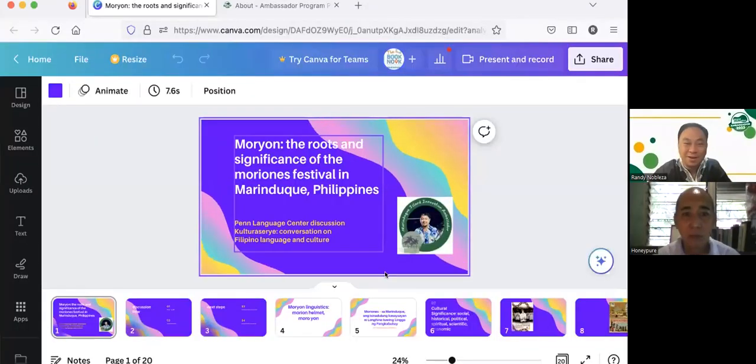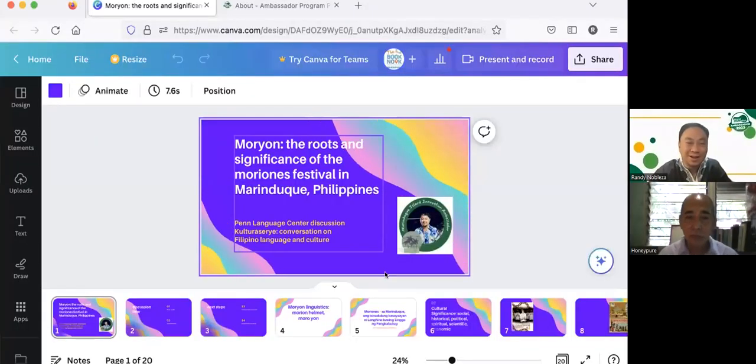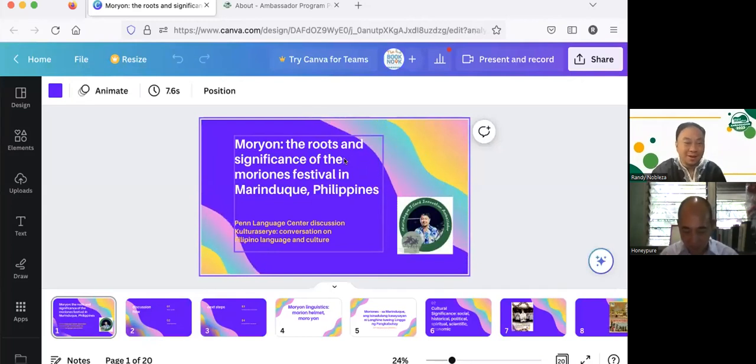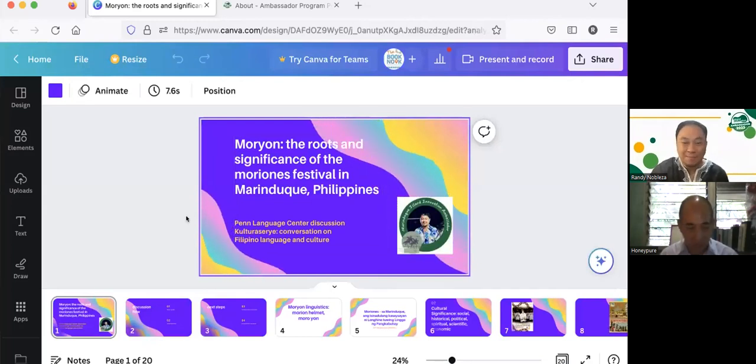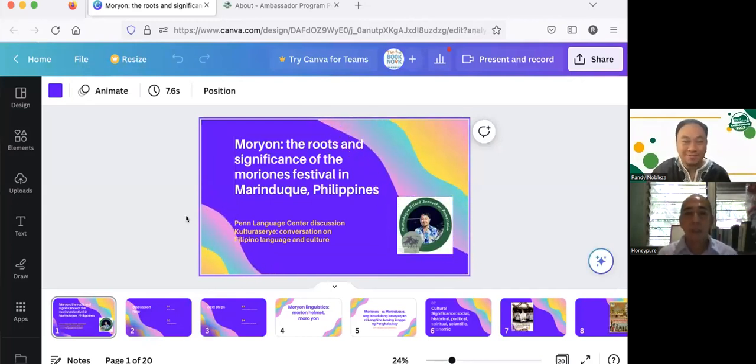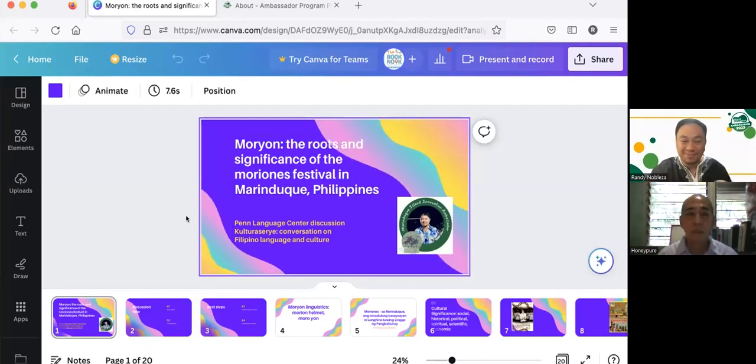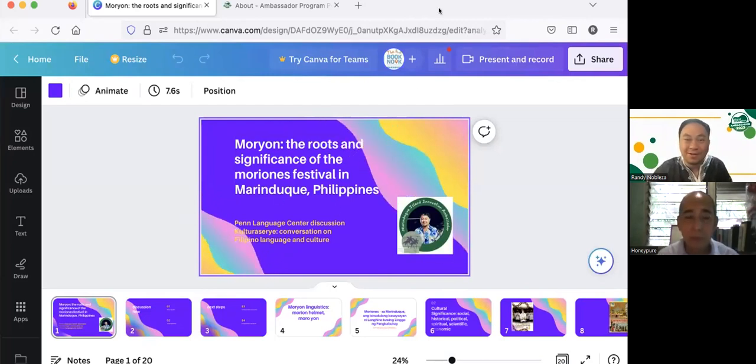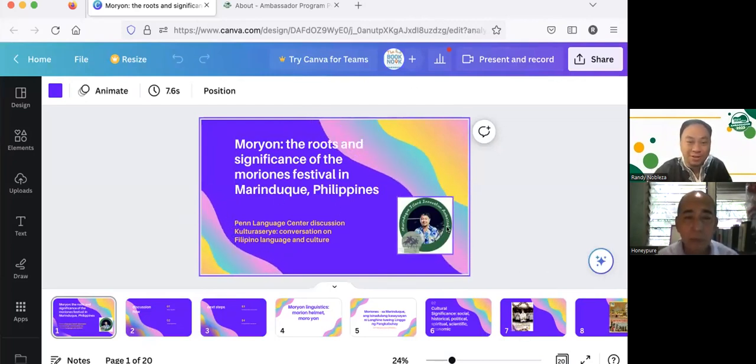Just checking if you can see my slides. Yes, Dr. Randy. So we'll proceed.